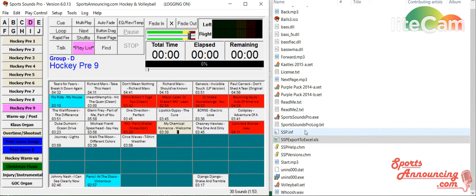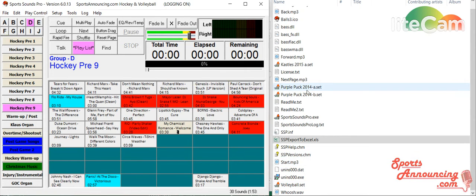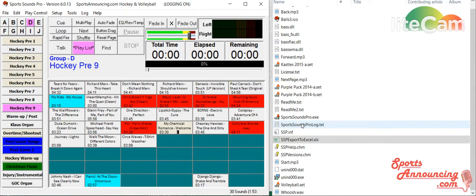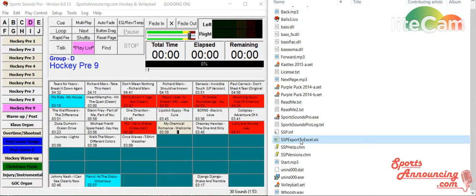You can tell that's where the ssp.inf file is. It's where your set files are. It's where a lot of the information that you need for Sports Sounds Pro is located. It's also where your log is. Now, to bring this up, just double click.